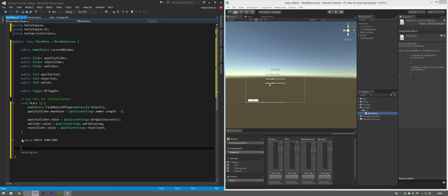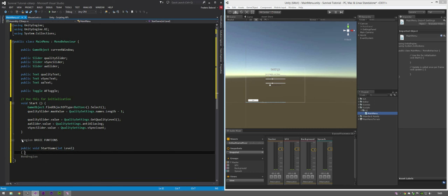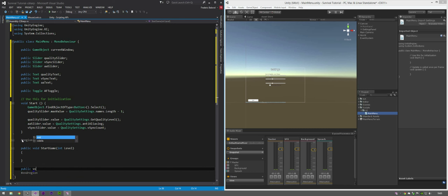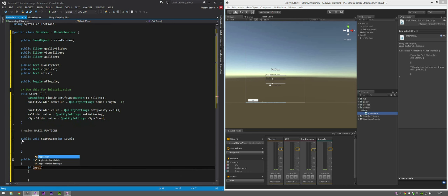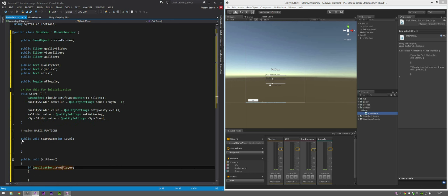In this region we're going to have a start game function: public void StartGame requires an int level. Then public void QuitGame. Inside it, you just want to check if it's a web player - so if Application.isWebPlayer, to check if it's false just add an exclamation mark. And check it's not Application.isEditor.